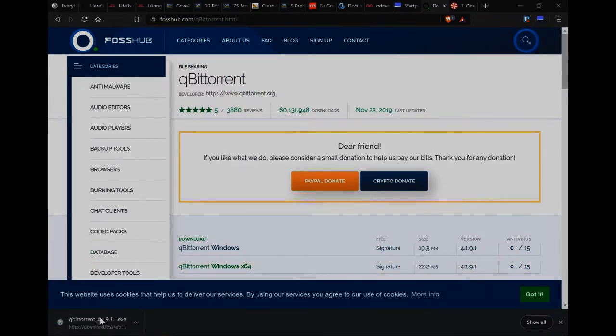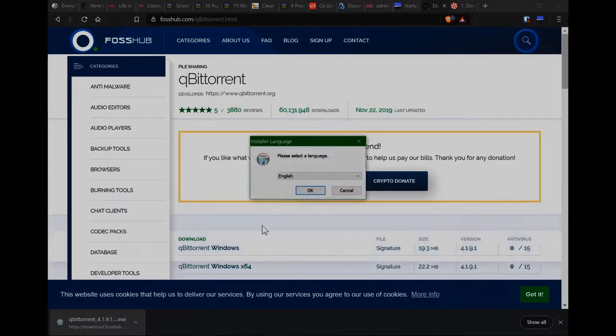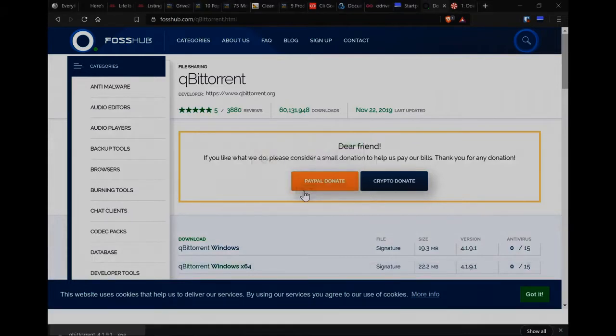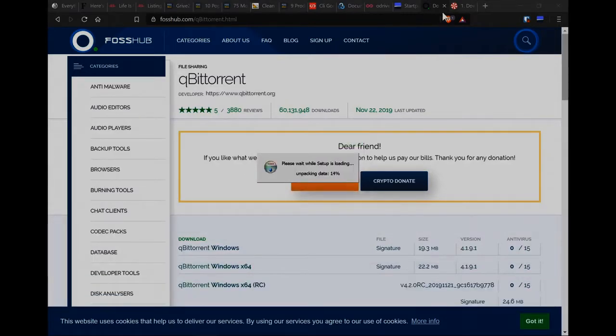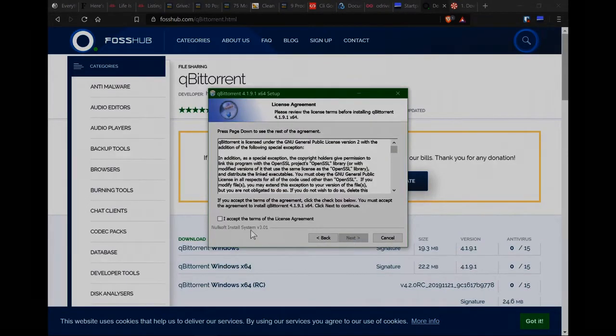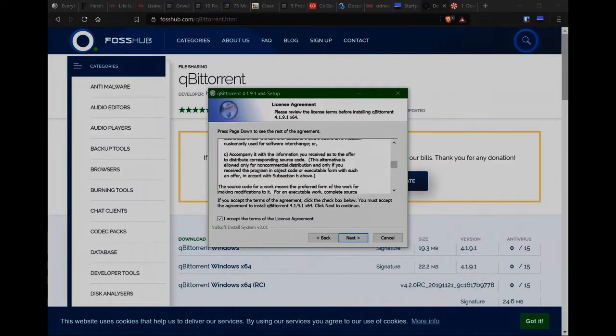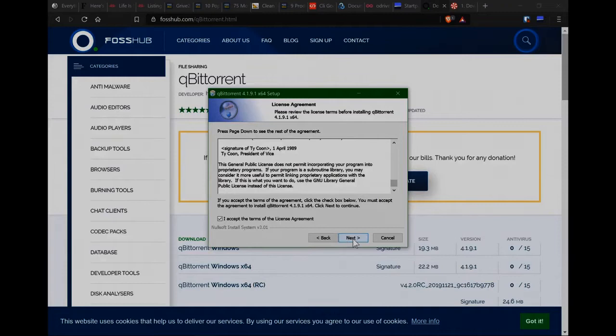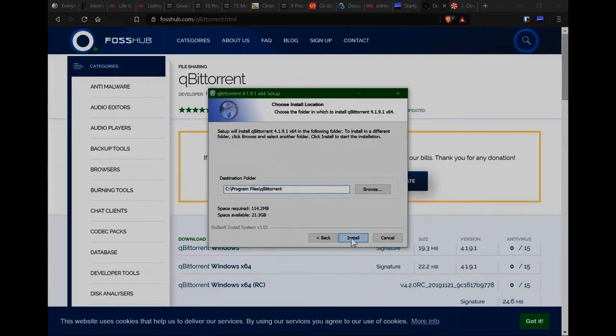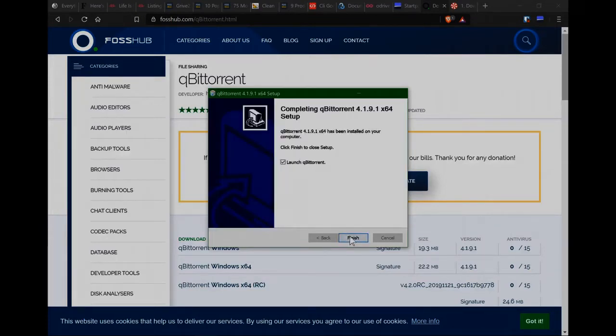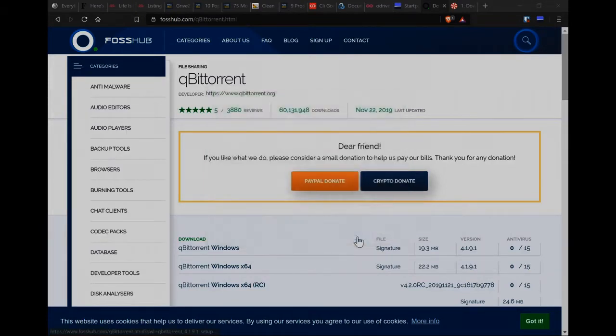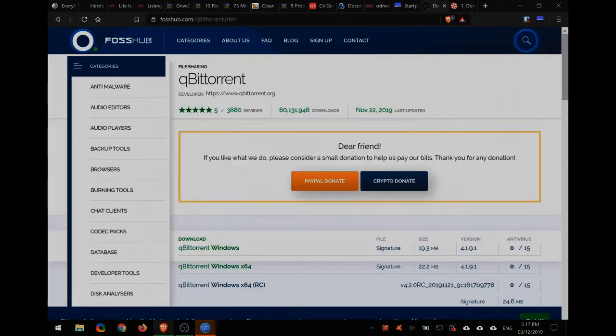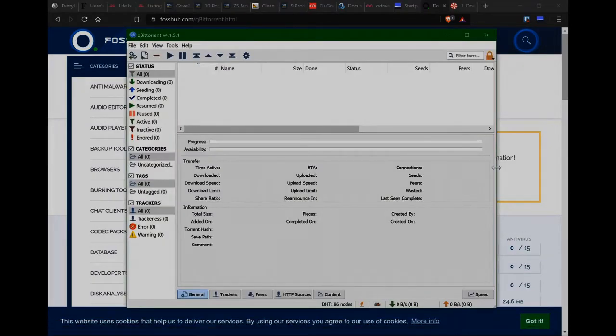And once that's finished downloading, let's just open it or install it. And just follow through the process. Read the license agreement if you want, and then accept it. Go next, next, and install. And so I'll just launch it so it's running in the background. There we go, ready to go.